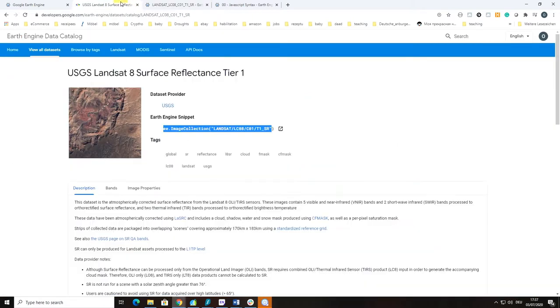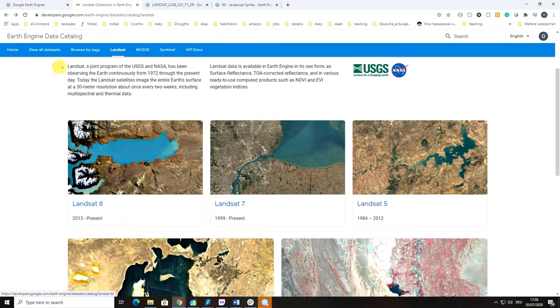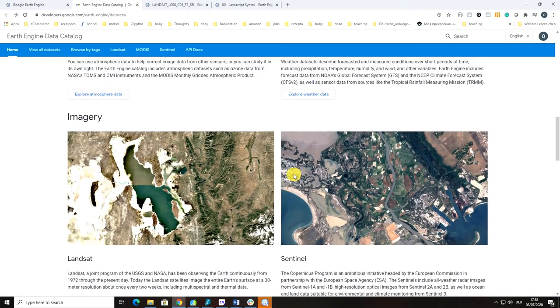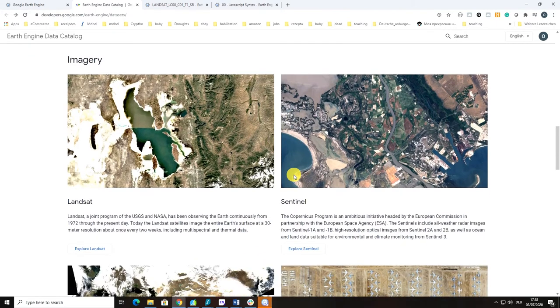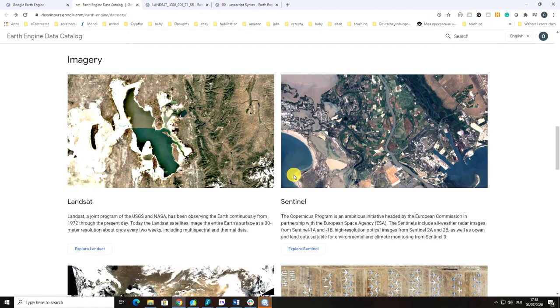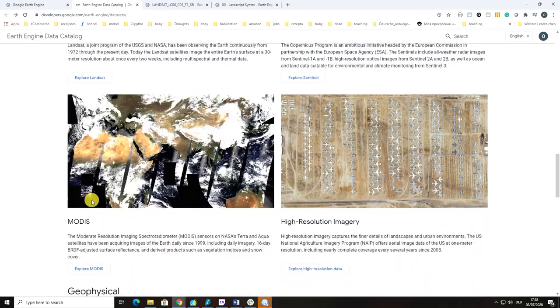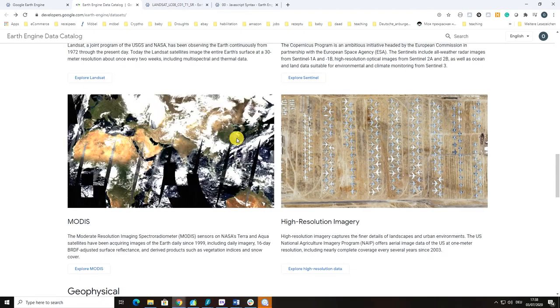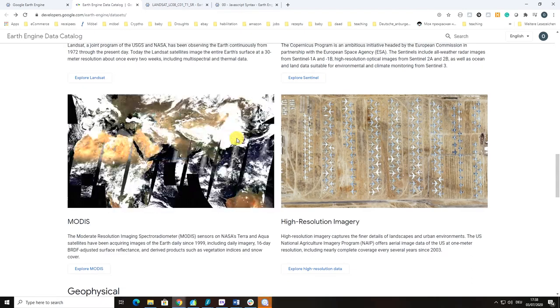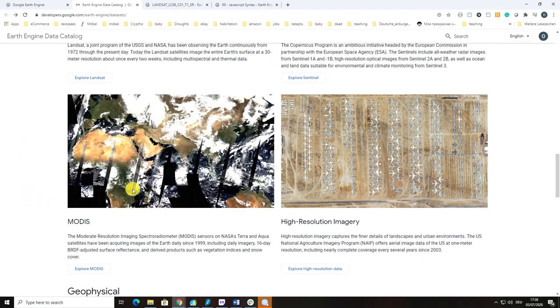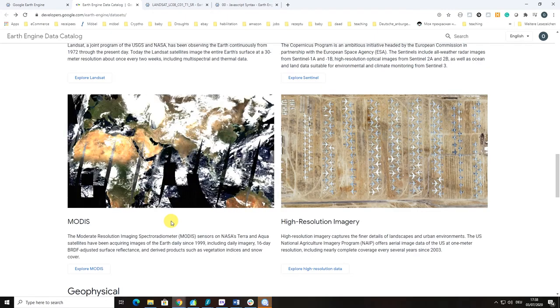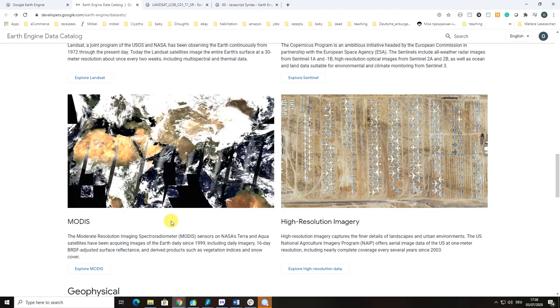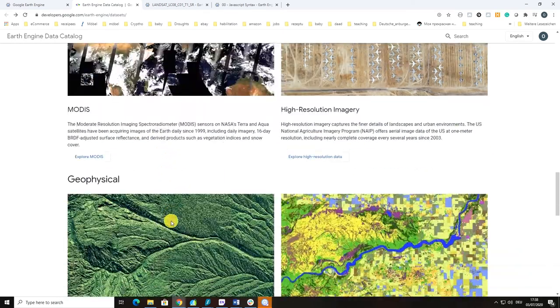Other interesting datasets, of course, Sentinel dataset because it's also very high spatial resolution images that could be readily used for land use land cover classification. For those of you who would like to work on a MODIS scale, which is starting from 2000, 250 meters per pixel, this could be also an interesting option, especially if you are intending to do time series analysis for land degradation studies or for drought assessment.